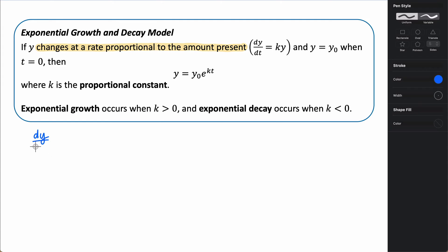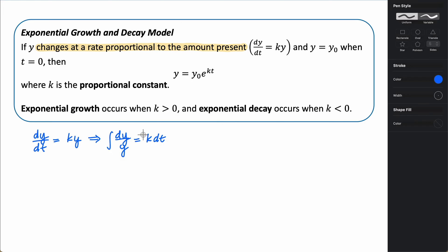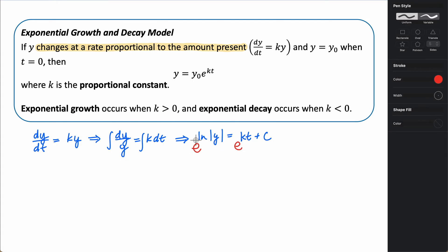If we start with the differential equation dy/dt equals k times y, we can use separation of variables. First, we divide both sides by y and multiply by dt, giving us dy over y equals k times dt. Then we integrate. That's going to give us the natural log of the absolute value of y equals k times t plus some constant of integration. Now we want to get y by itself, so we exponentiate both sides — e to the power of each side.